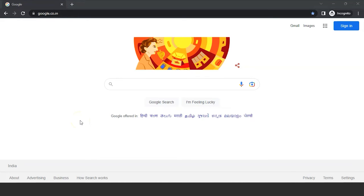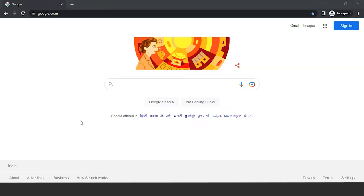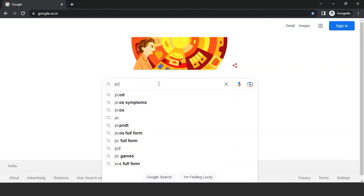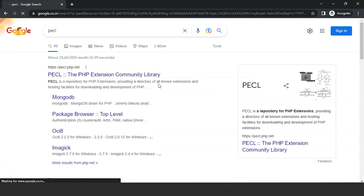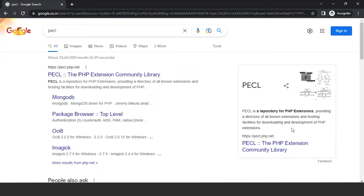Let us now discuss how to set up the MongoDB connection with PHP. In order to install the MongoDB PHP driver on our system, we need extension driver files. For that we will use PECL. PECL is a repository for PHP extensions, which provides the hosting facility for downloading and development of PHP extensions.